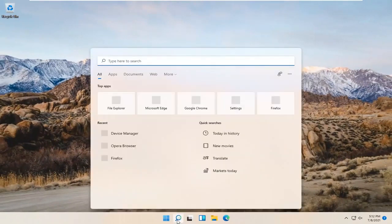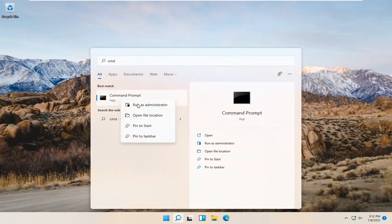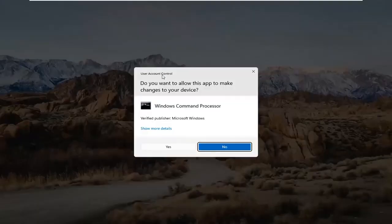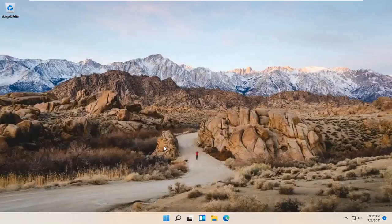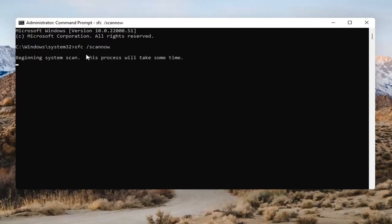Open up the search bar and type in CMD. The best result should come back as Command Prompt. Go ahead and right-click on that and select Run as Administrator. If you receive the User Account Control prompt, go ahead and select Yes. Into this Command Prompt, type in SFC followed by a space and then forward slash scannow — scannow should all be one word attached to that forward slash. Hit Enter to begin the system scan.